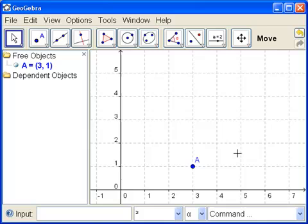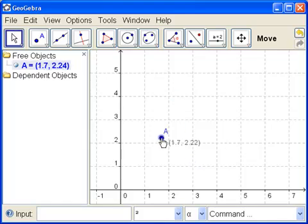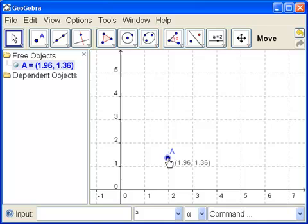So now A is 3, 1. And A doesn't depend on anything. So if I want to, I can click and drag it some more and move it. Right? So now we'll leave it at 3, 1.